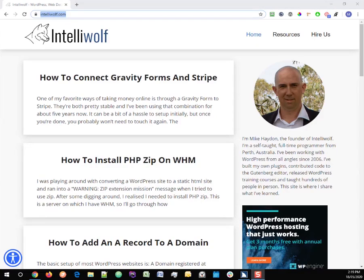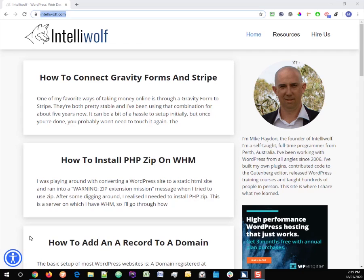I've got the JAWS screen reader enabled on my computer right now, and I wanted to give you an idea of what it's like to be running JAWS with the UserWay accessibility menu widget installed. It's the same concept for AccessiBe or any of these other ones. So if I open up a new page you'll see how it sounds with both of them together.